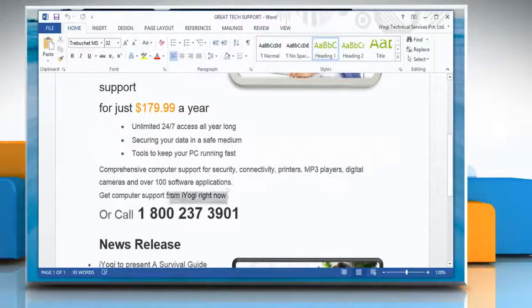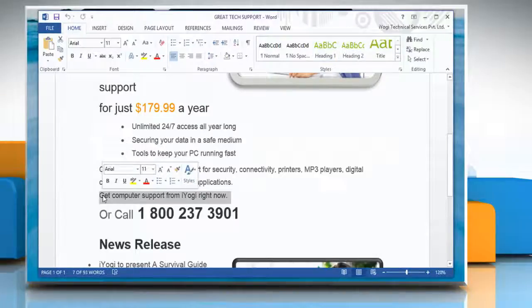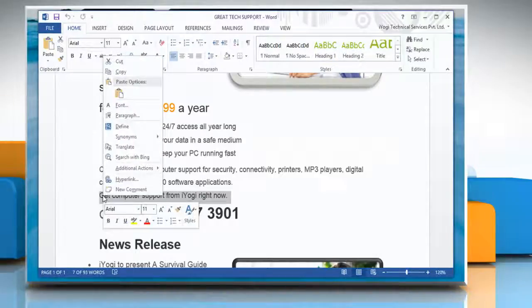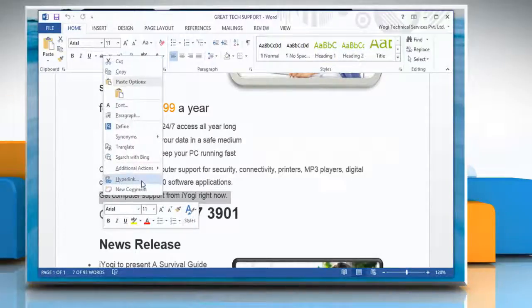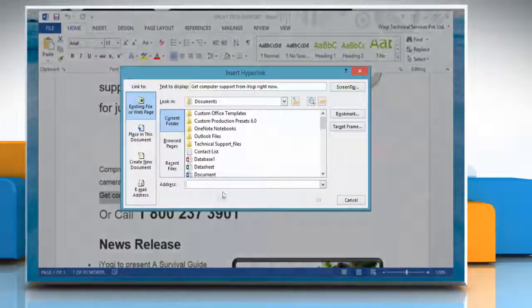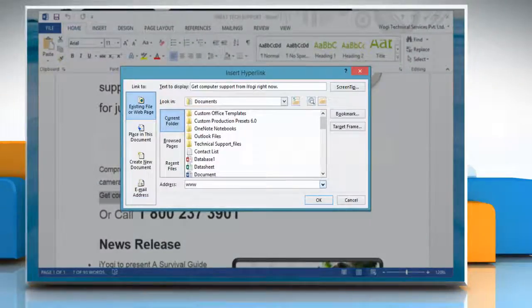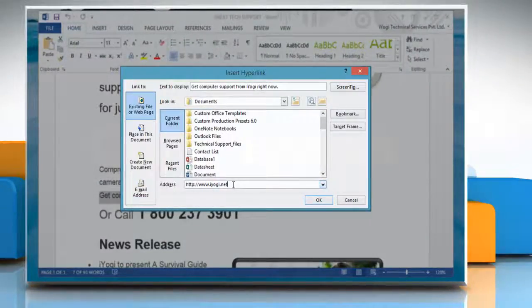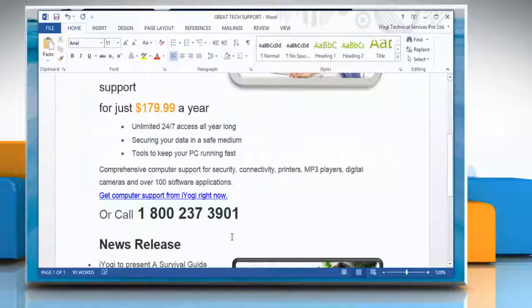Select the text where you want to create a hyperlink. Right-click on the selected text and then click on the hyperlink option. Type the website or webpage address in the address box and then click OK.